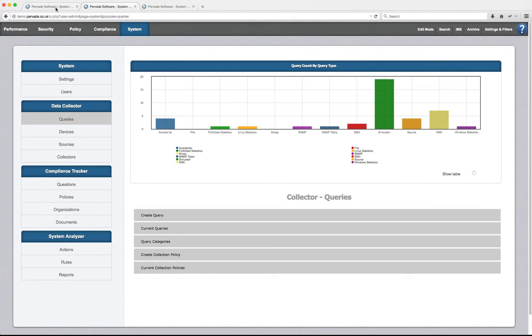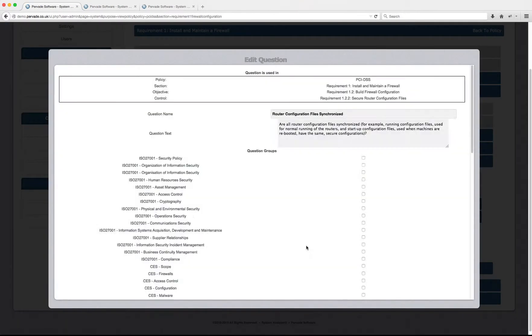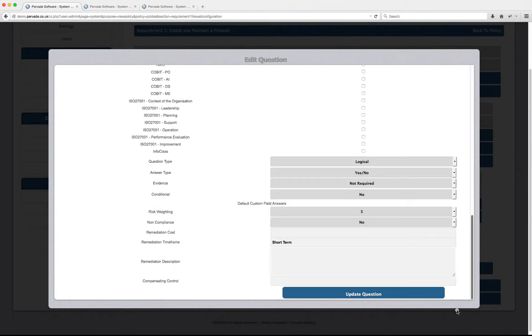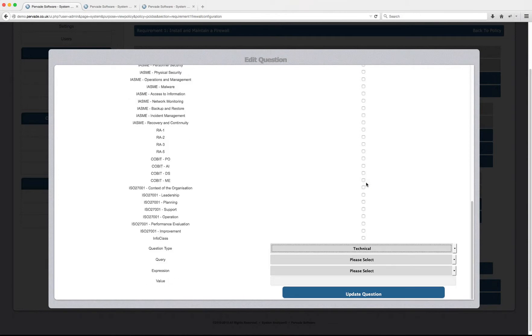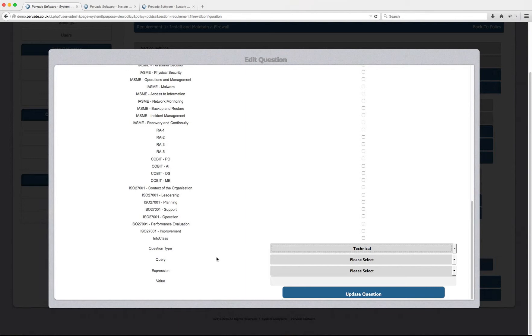Now, if I go back into my question and I edit the question and I say, OK, instead of being a logical question that requires a yes or no answer, I want to make this a technical question. And when I make it a technical question, you may see that the system's Ajax features change all of the menu options that are available to you.